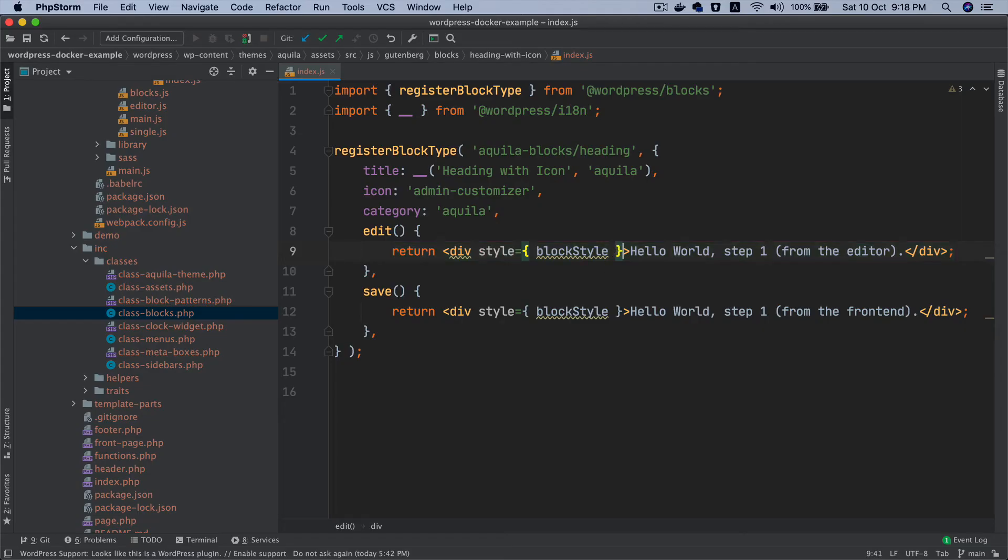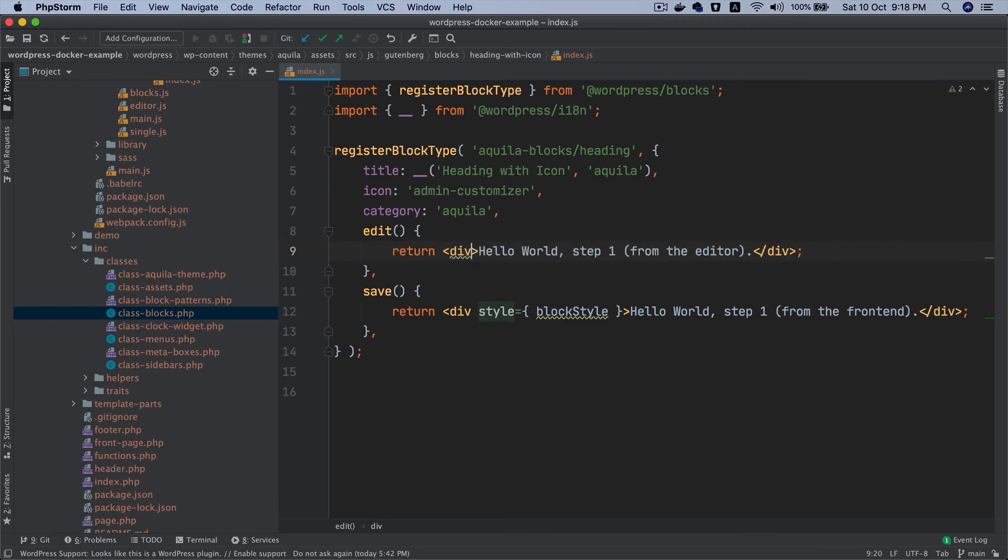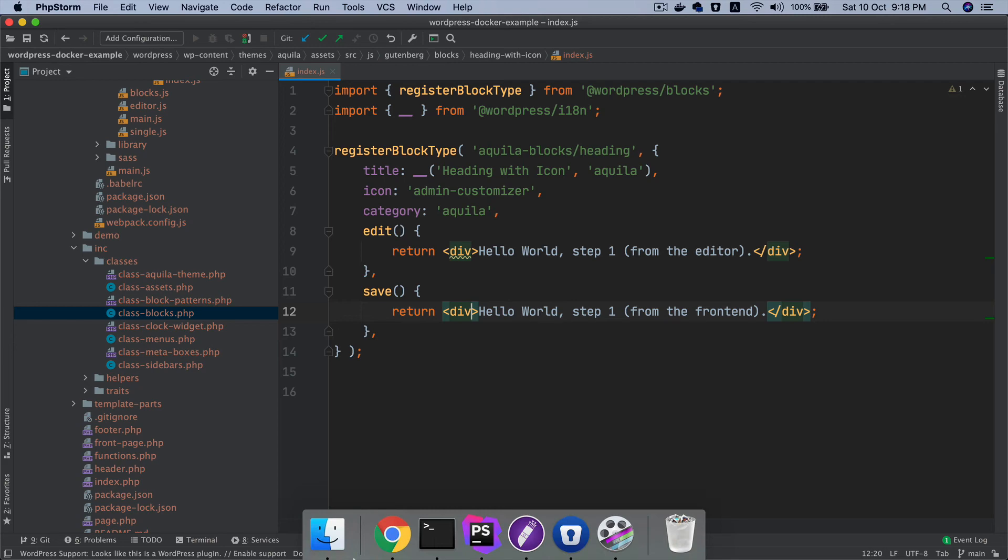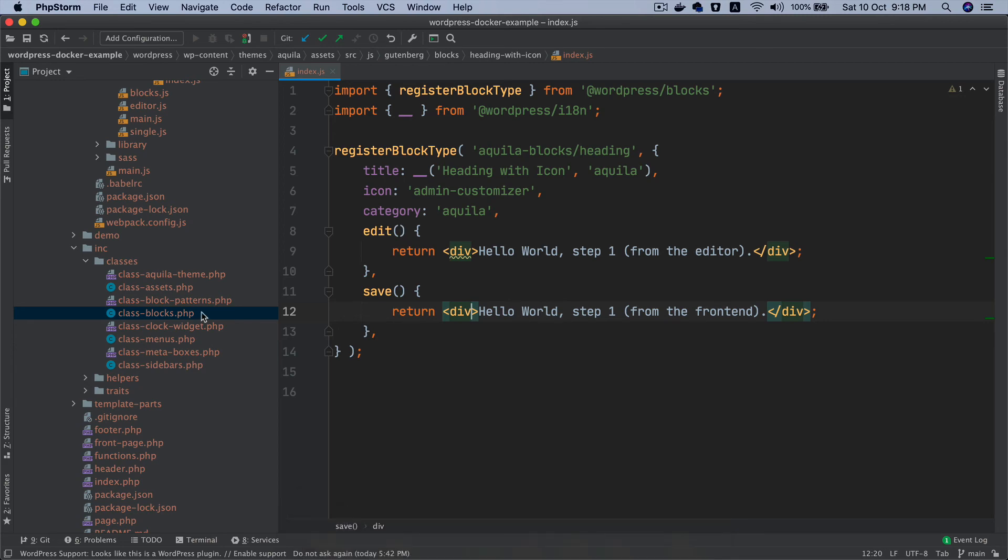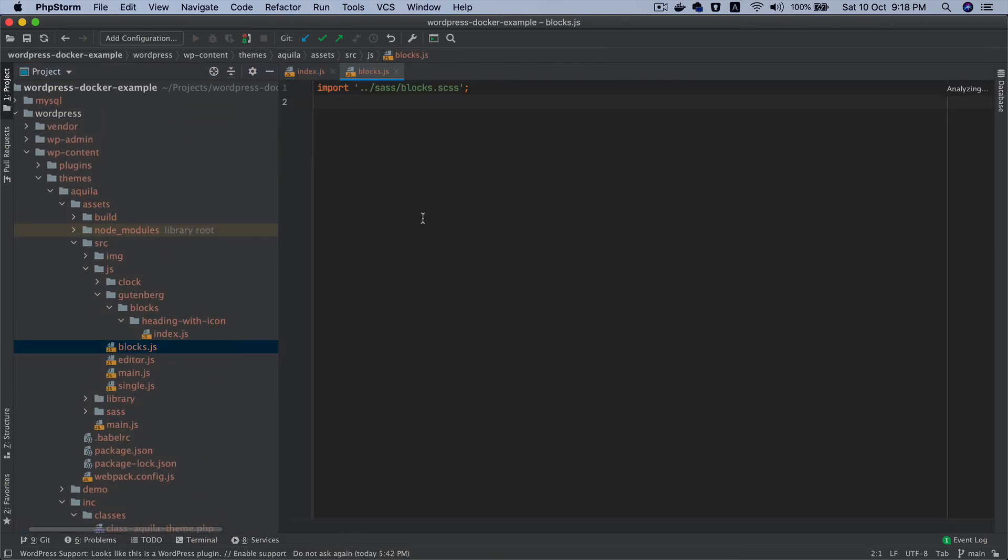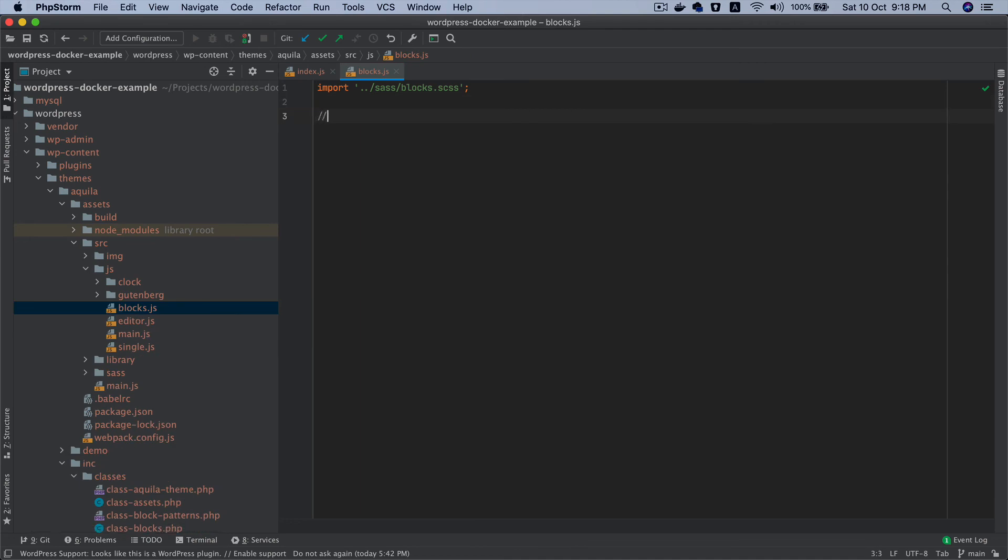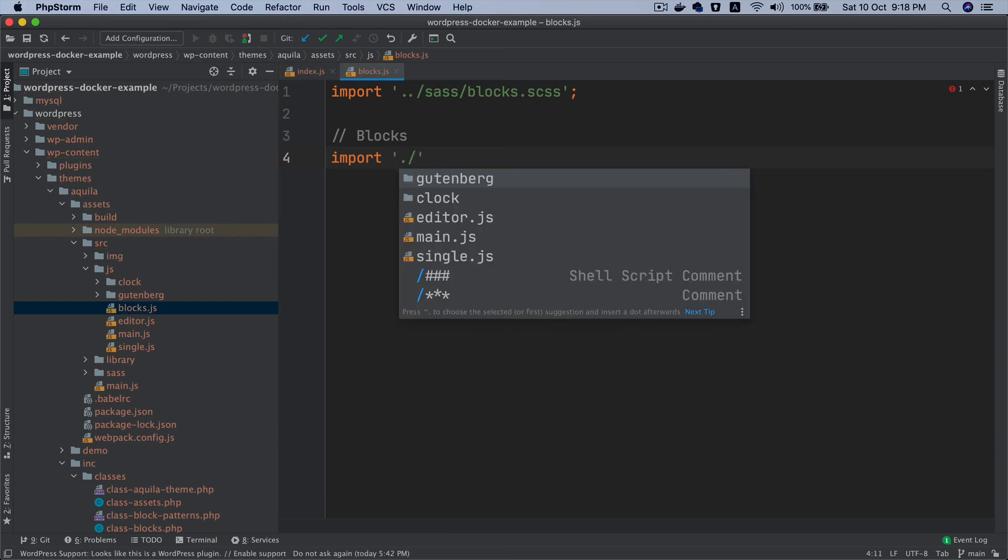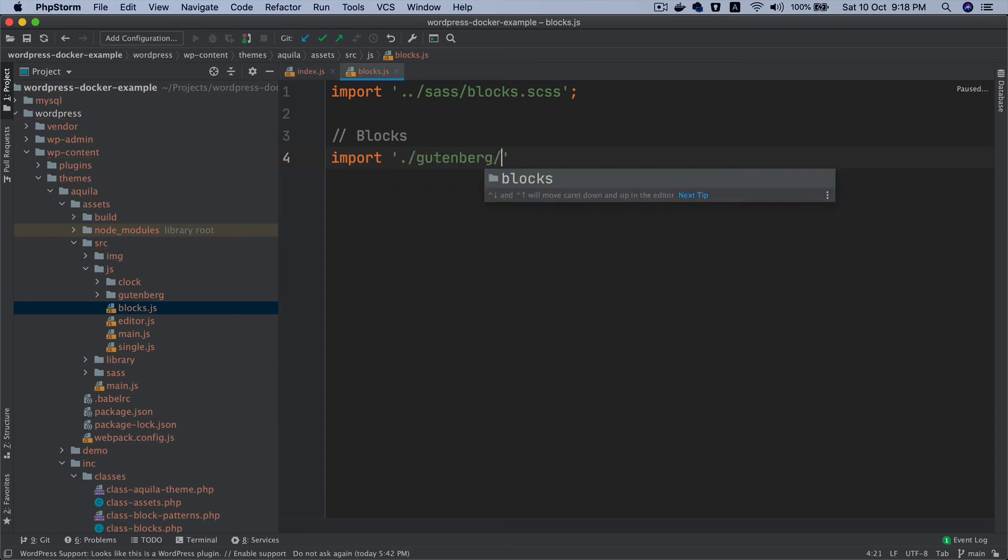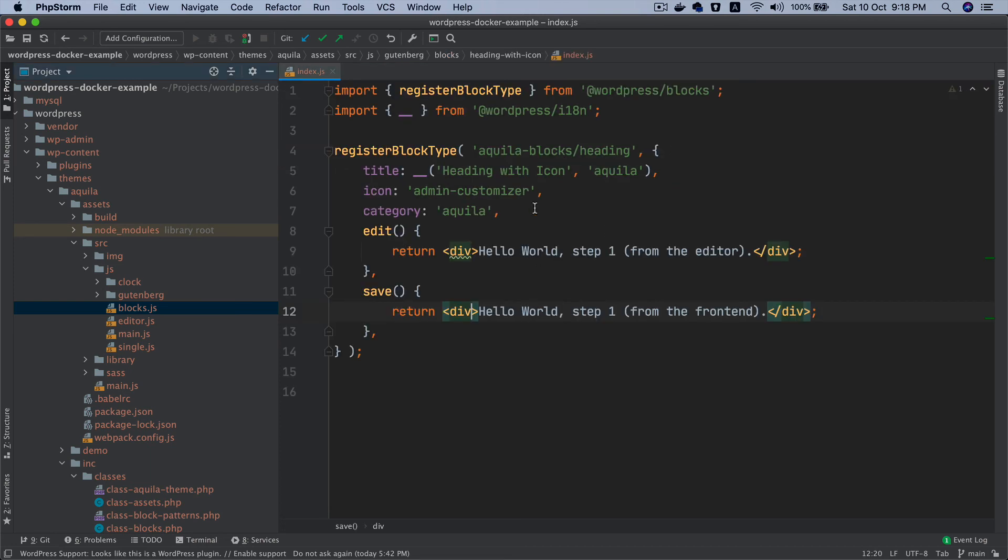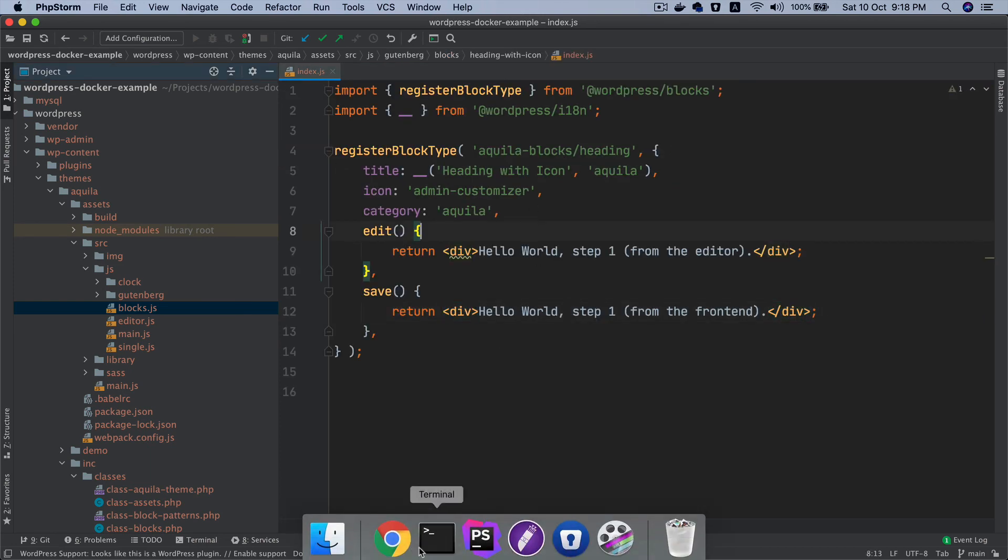I'm going to get rid of the style and everything for now. I'm just going to show this to you that this works, but of course you have to import this file. So you go to blocks.js and then import Gutenberg blocks heading with icon. You don't have to write the index.js, it knows that. Let's try to use it.